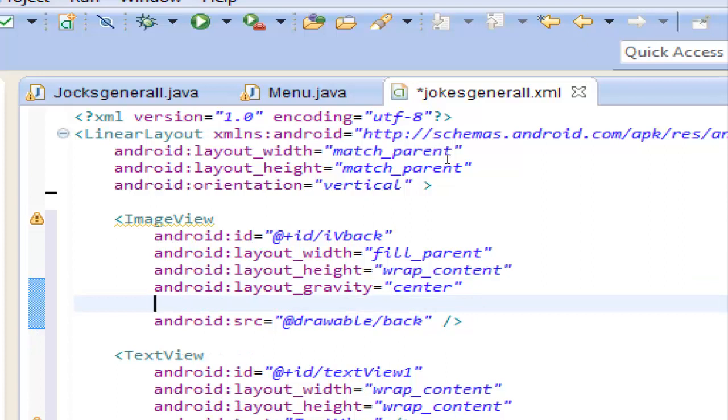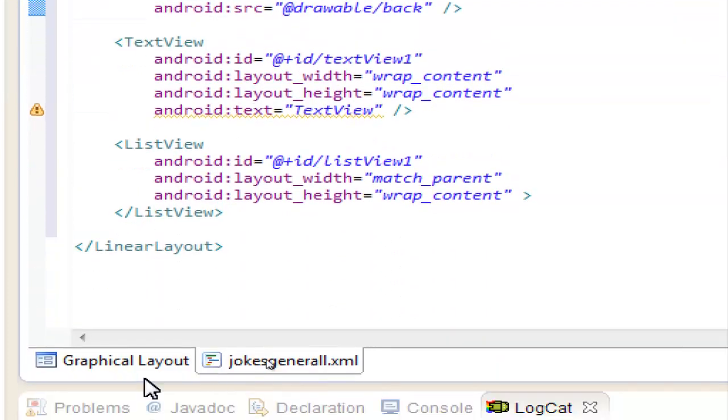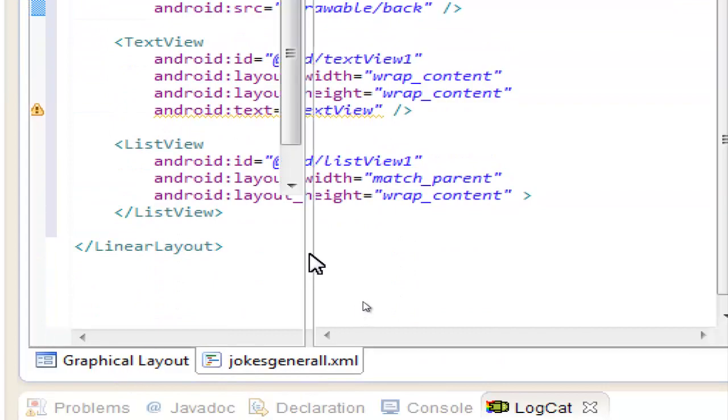So we want the android onclick. Save it. Let's see the results in graphical layout.